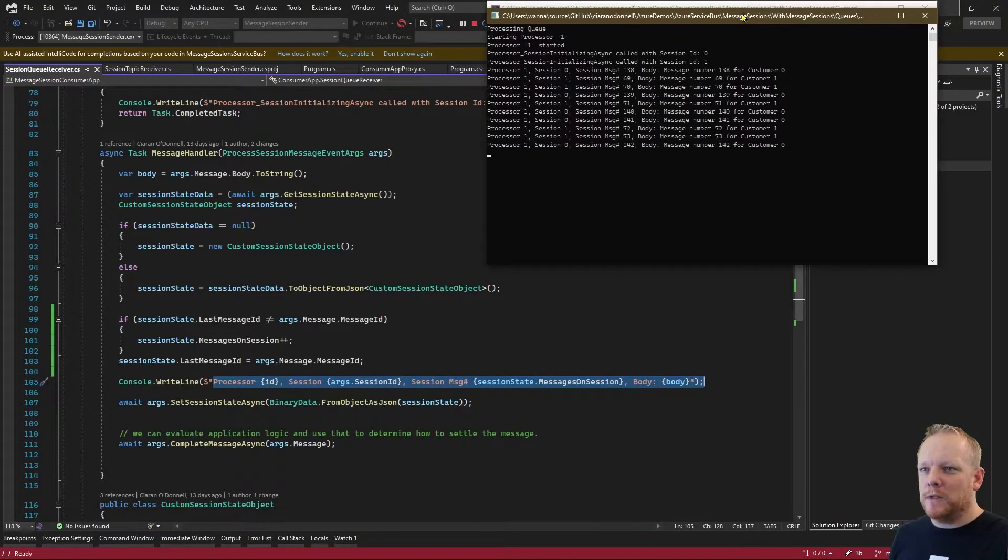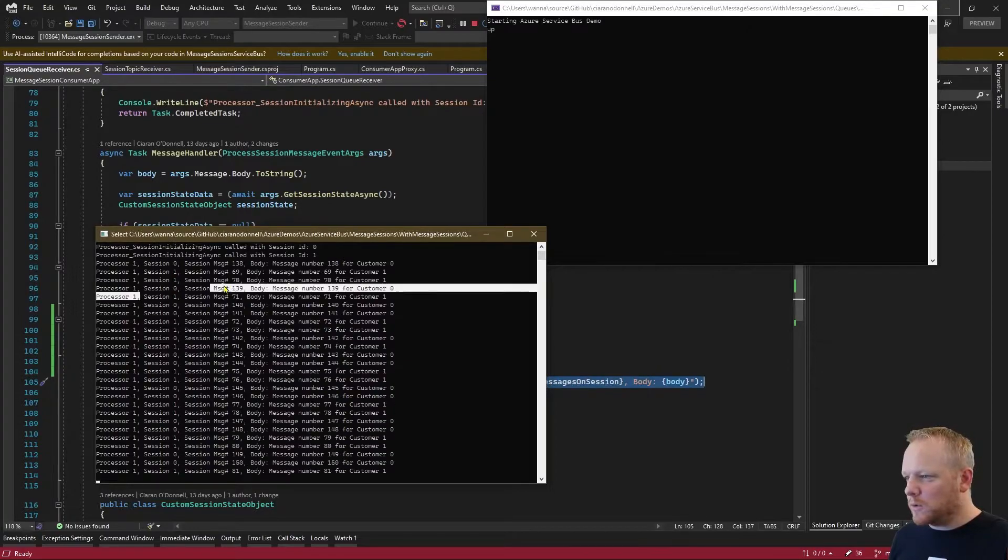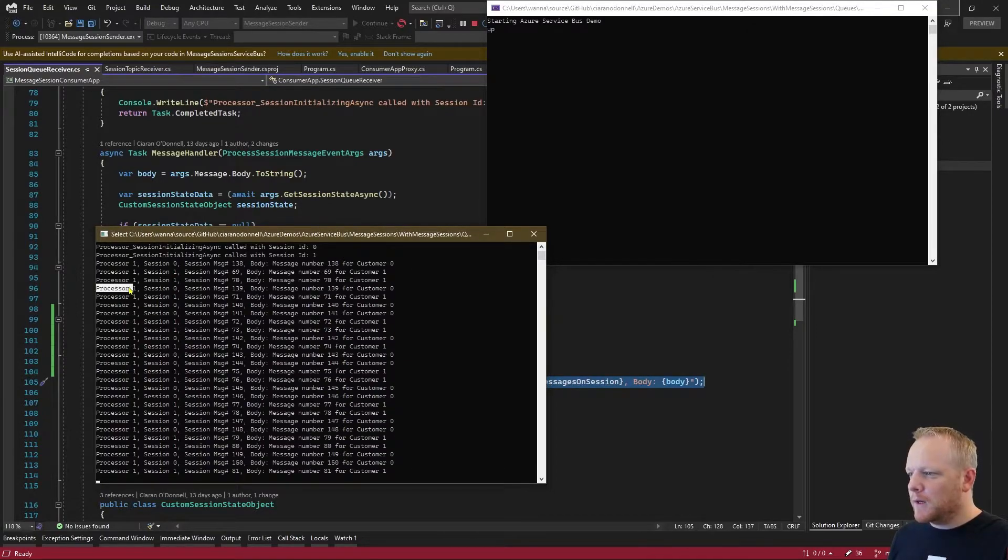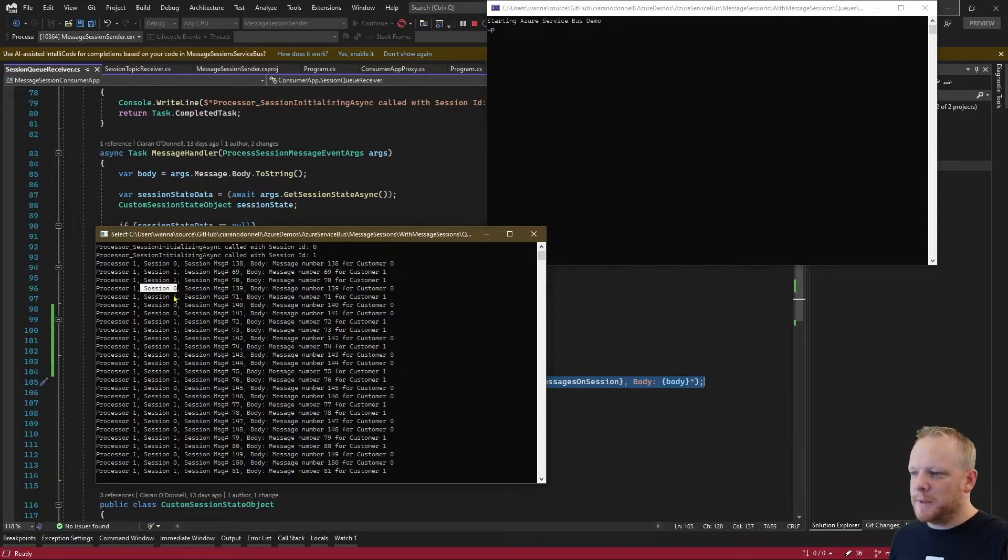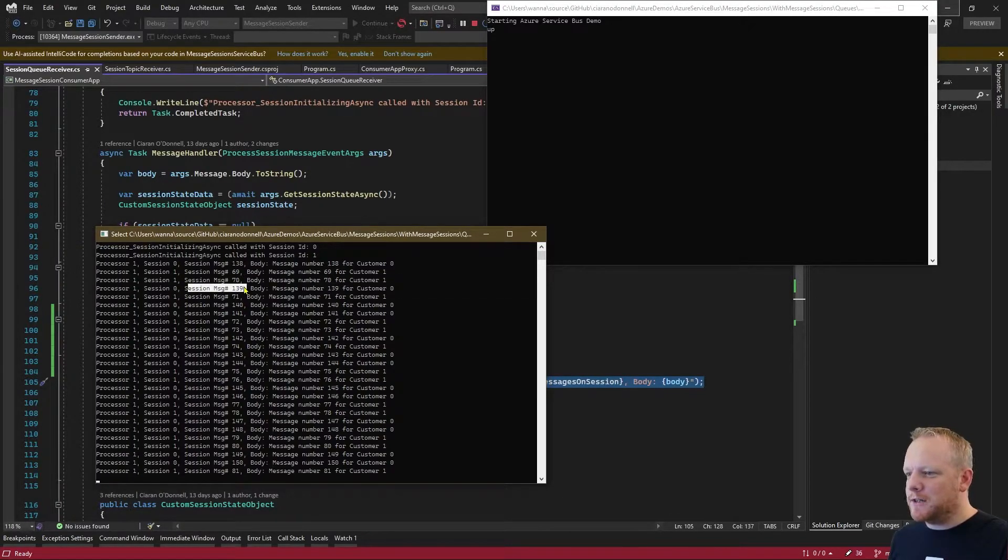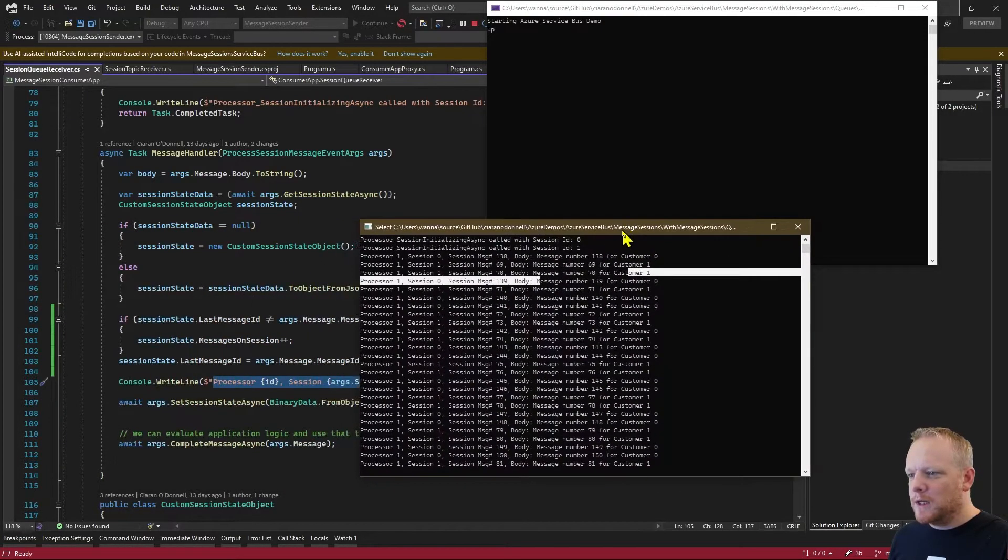And then we'll see here that what we're writing out to the console is which process we are - this is our first one - which session we've received a message from, and then the session message number.